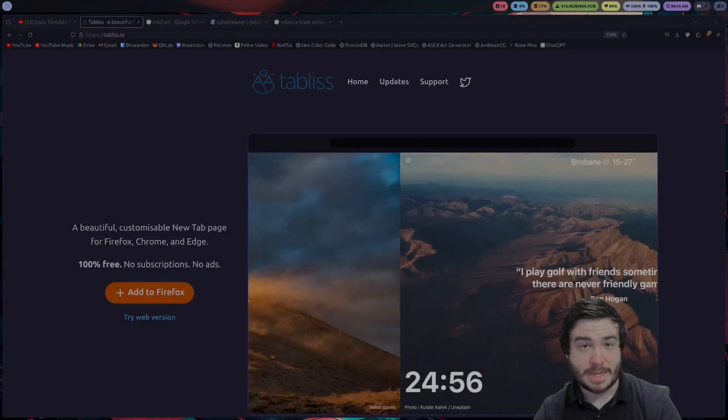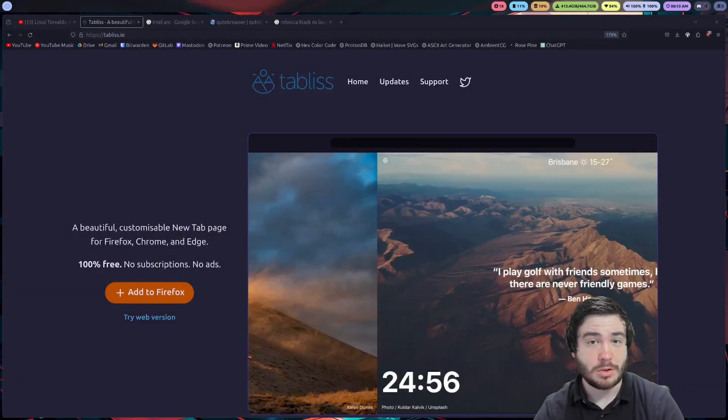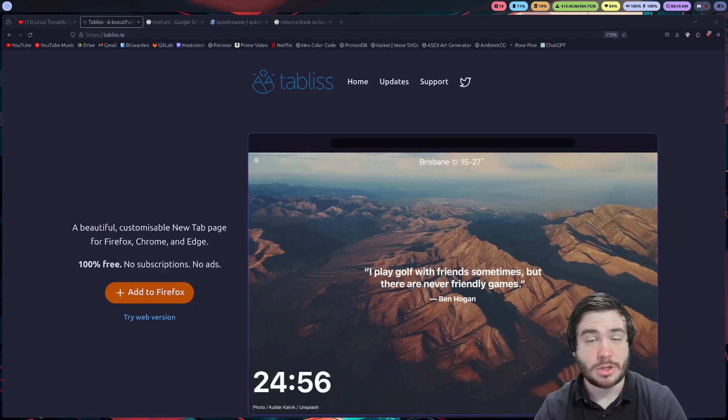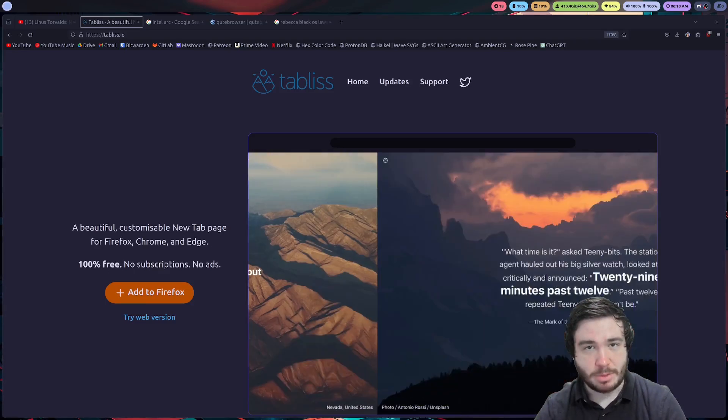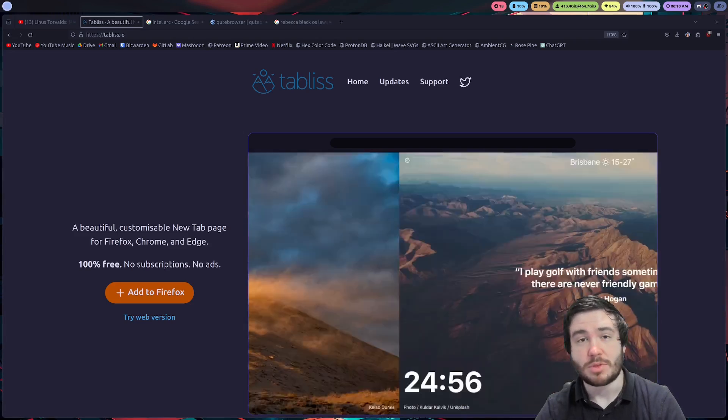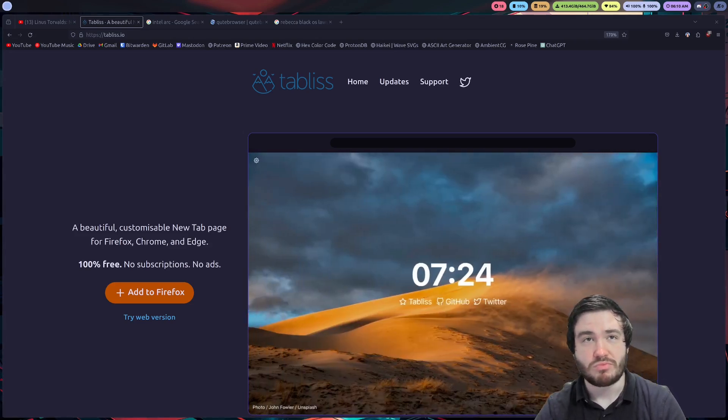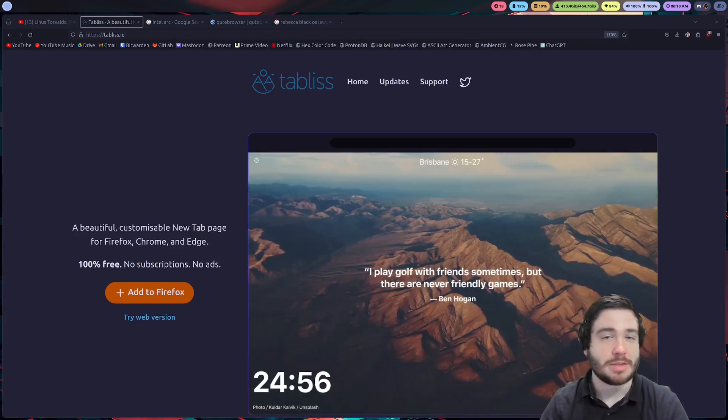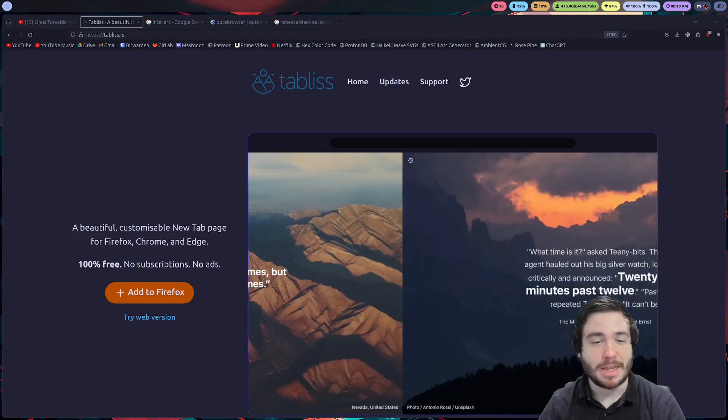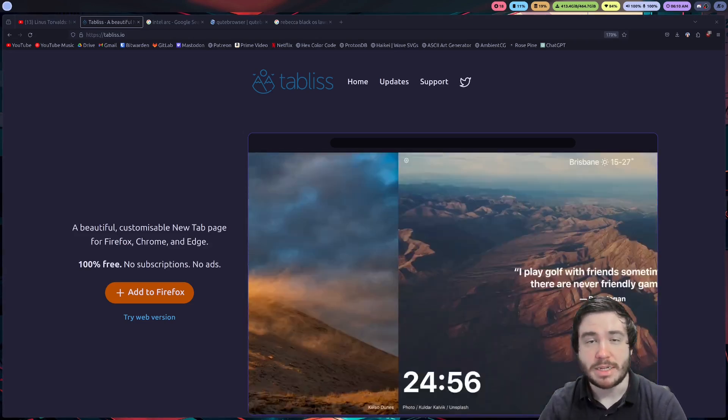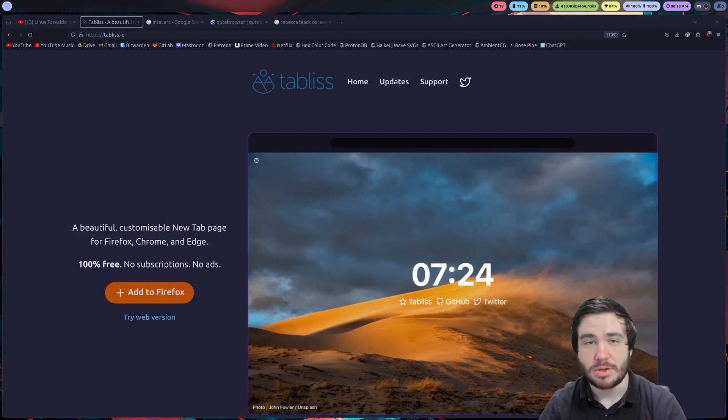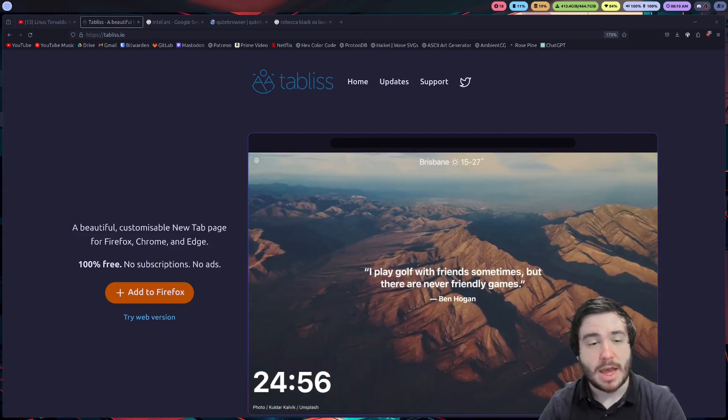Have you been wanting a fantastic new tab page for your browser, you know, a homepage? Well, I found Tabless here, and Tabless is a really nice start homepage, new tab page for your browser. No ads, none of that BS, and you get to customize it, get nice pictures. You can do a lot with the customization of it.